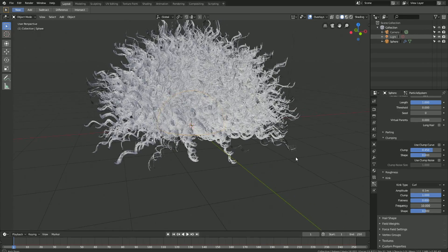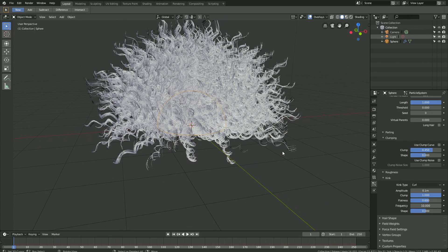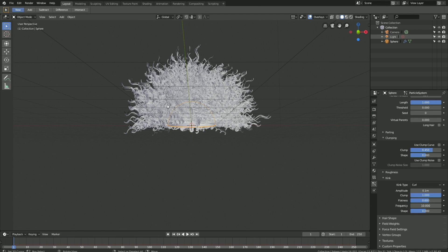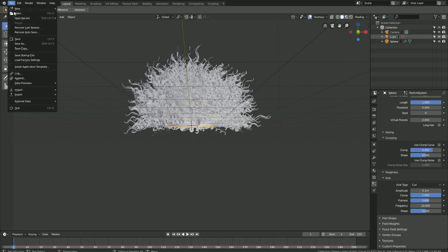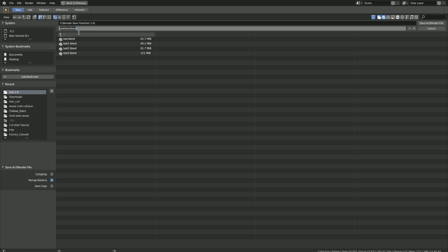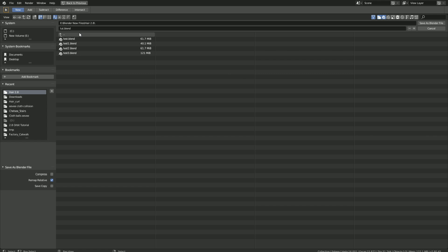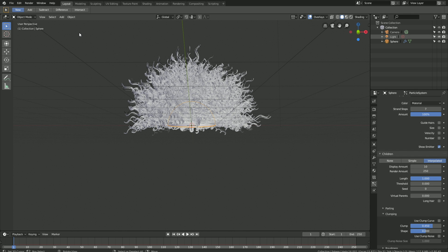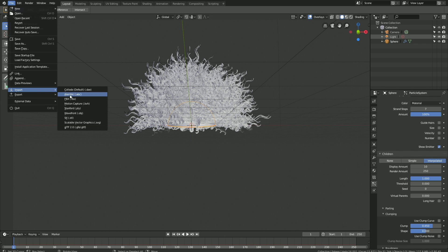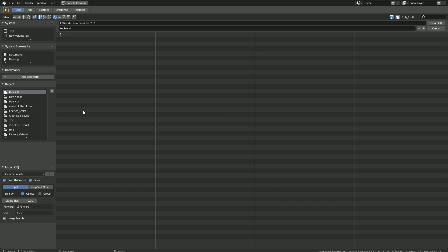Now we have the curl hair, and now it's time to import the model that you saw in the final render. So let's go to file and create a save — file, save as — then give the file a name and save it wherever you want on the computer. Then go to file, import, and import the .obj file. You can download the file for free from the link in the description.